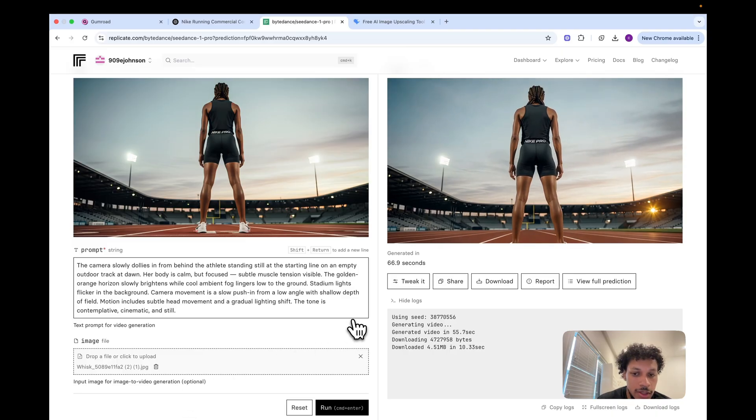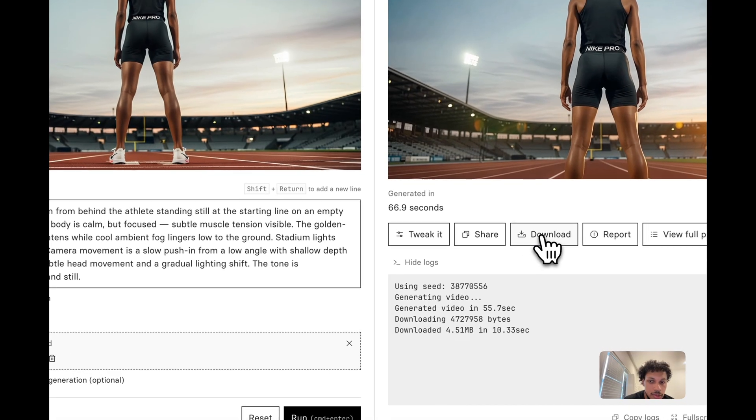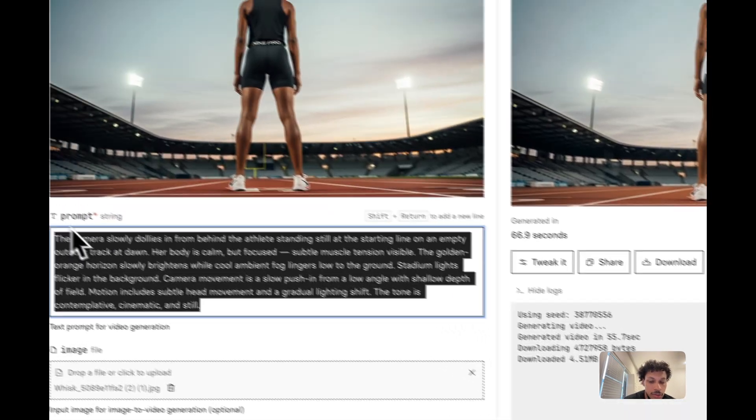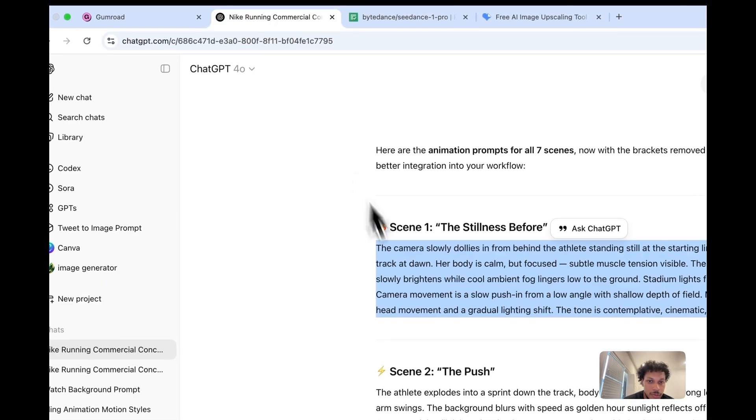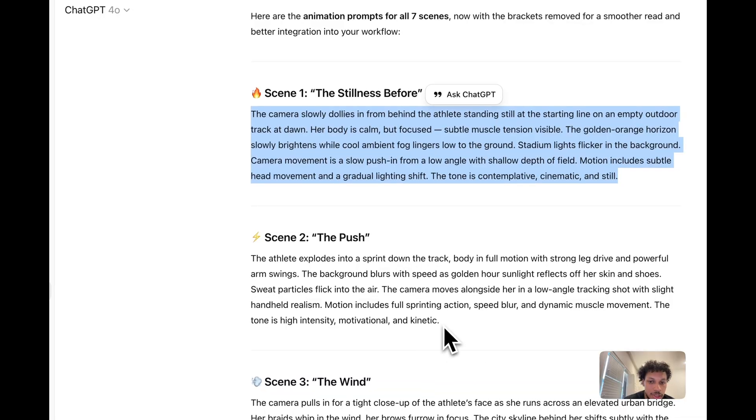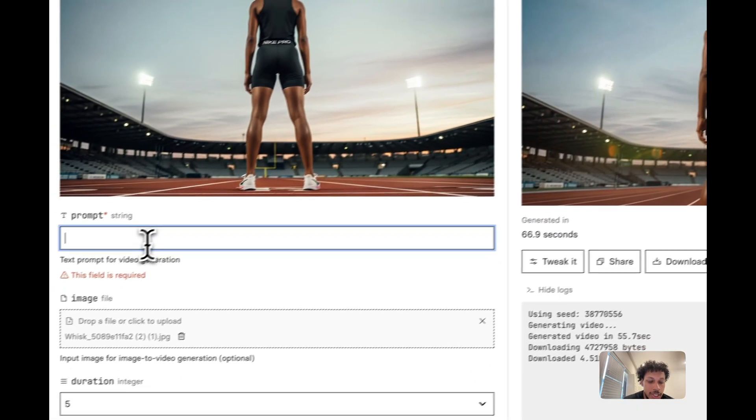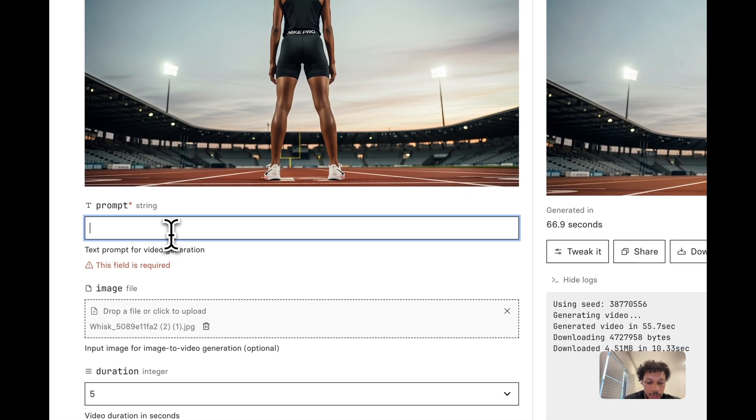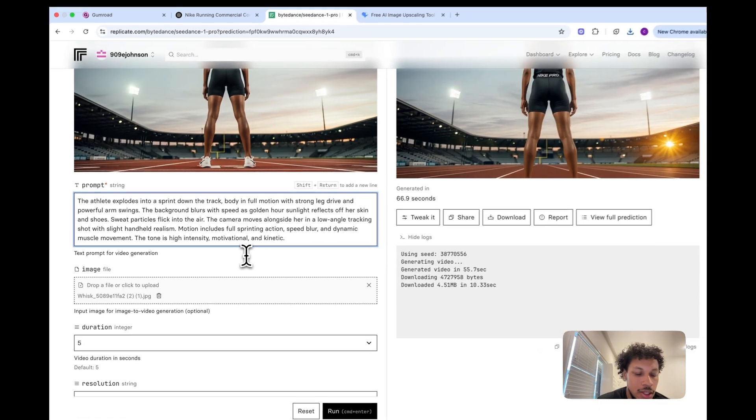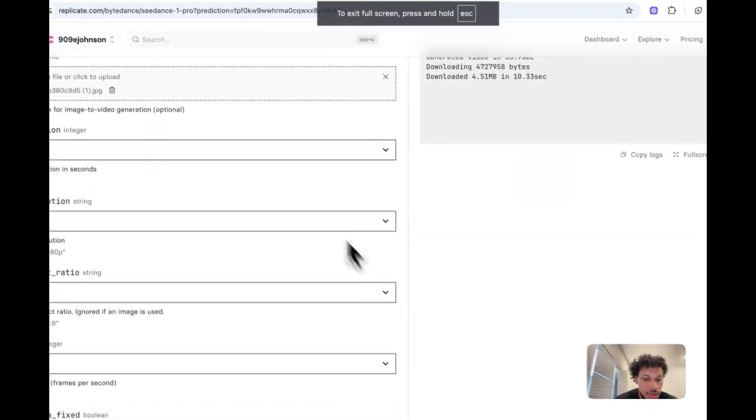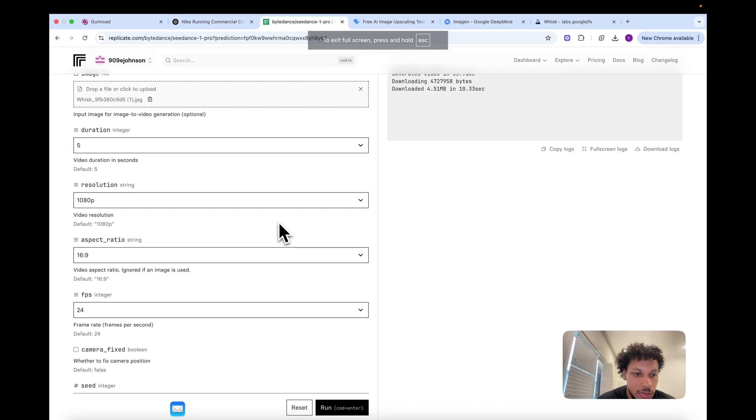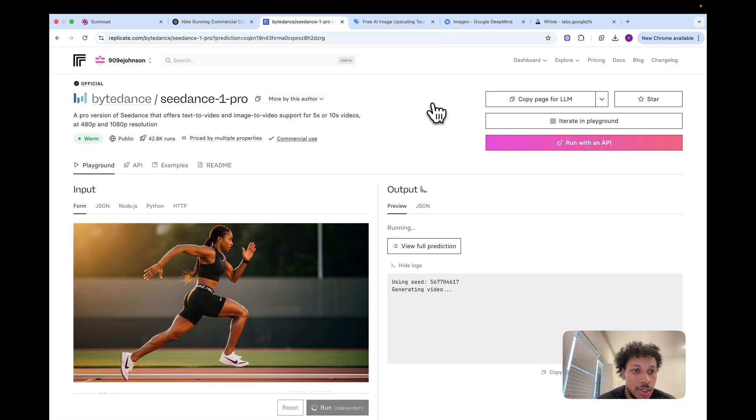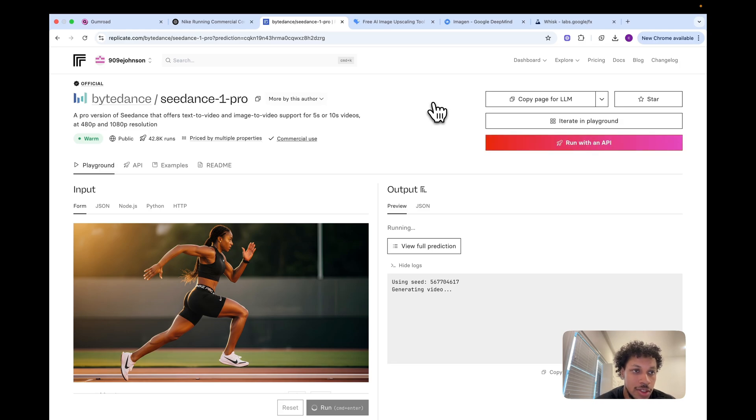Now our video is done. If the video looks good we're just going to hit download. Now we just need to move on to the next scene. Scene two is going to be the push, so we're going to take that prompt, copy and paste it, then upload the upscaled image for scene two. We're going to keep all the settings the same as before. One of the cool things about Seance is it only takes about a minute or two to generate these videos as opposed to if you're using a tool like Kling AI it may take five to ten minutes. This works very fast and it gives you a great output.